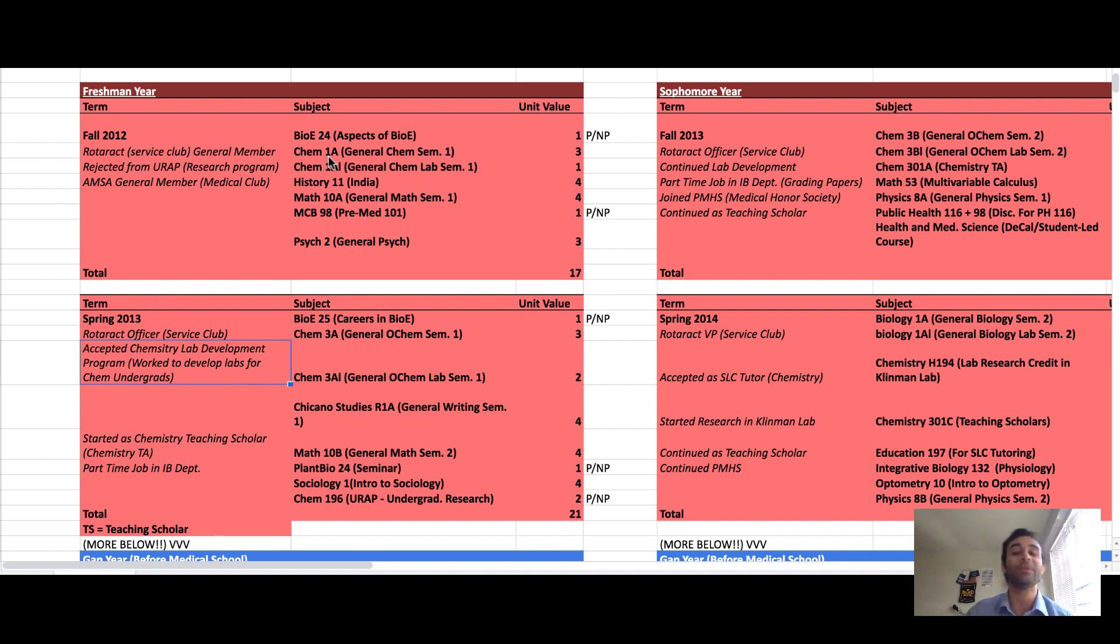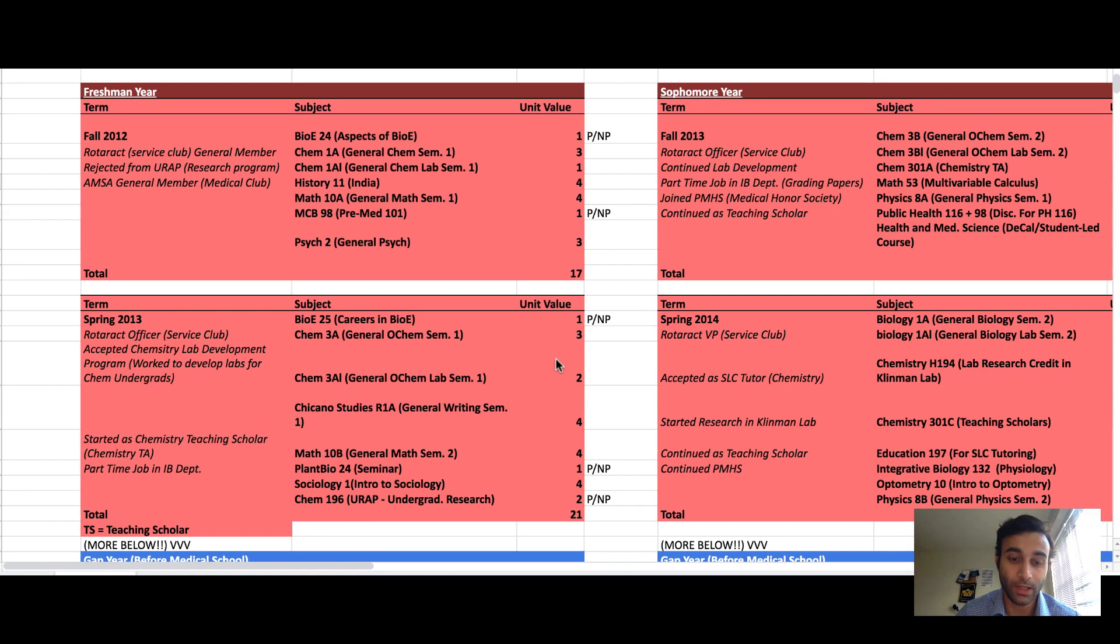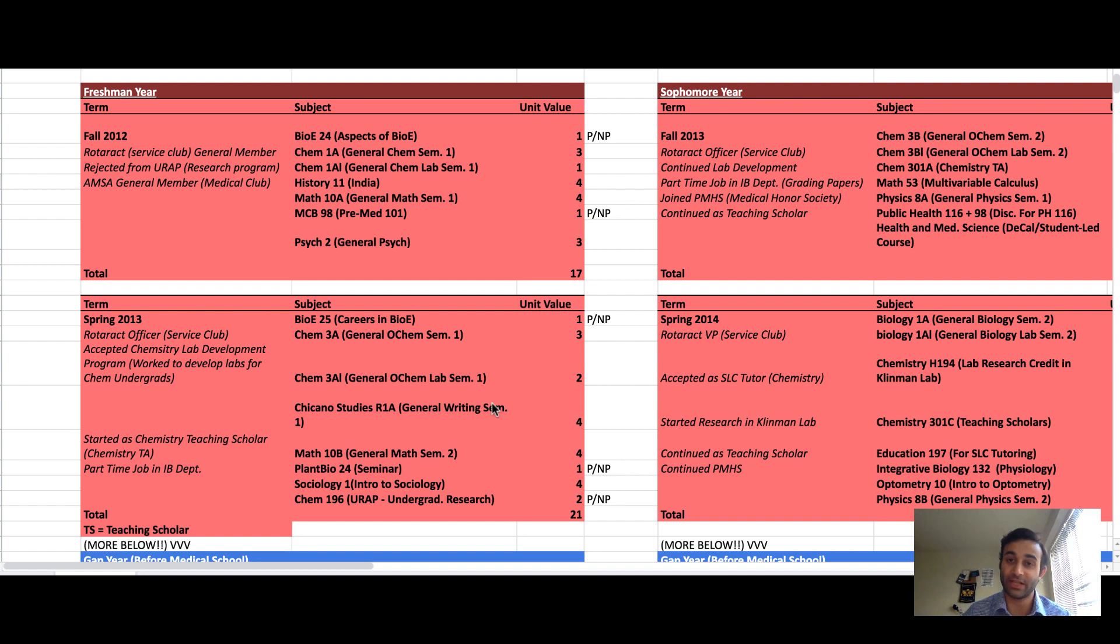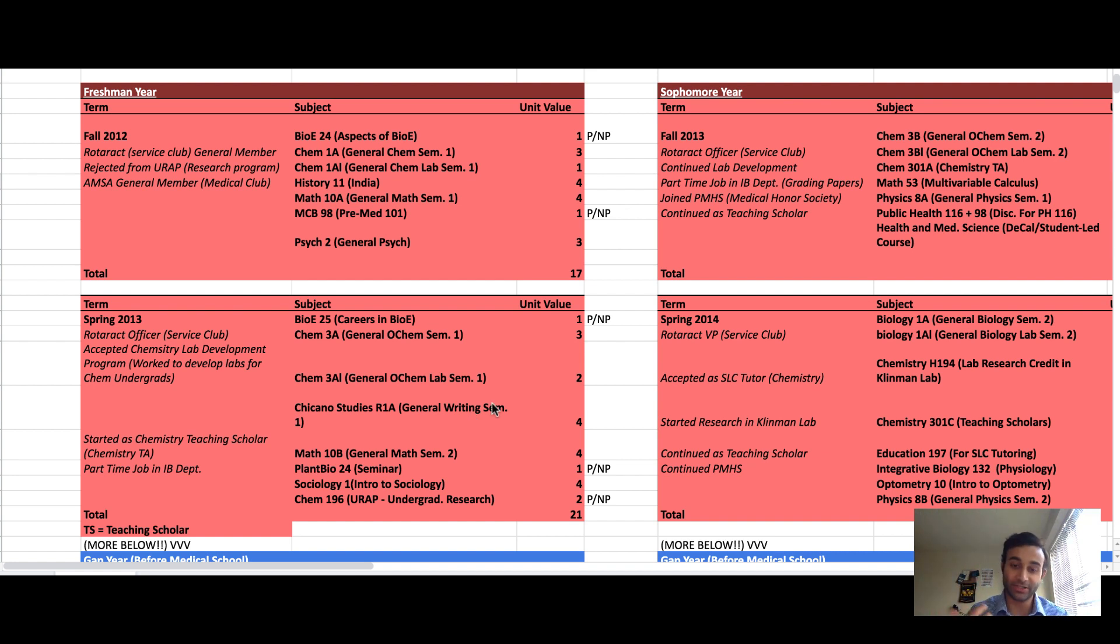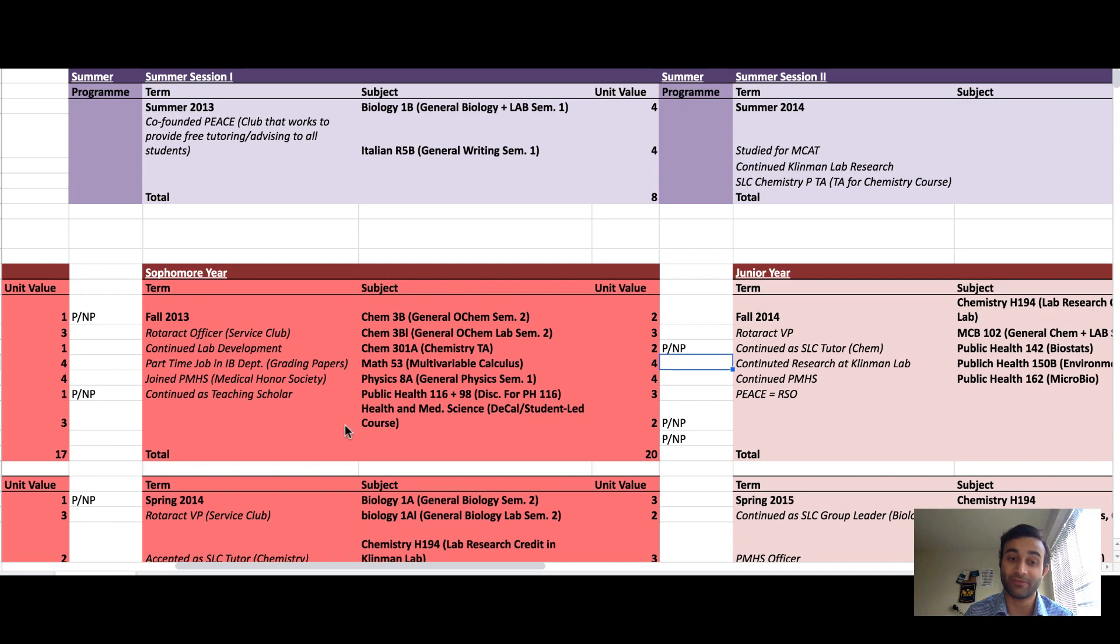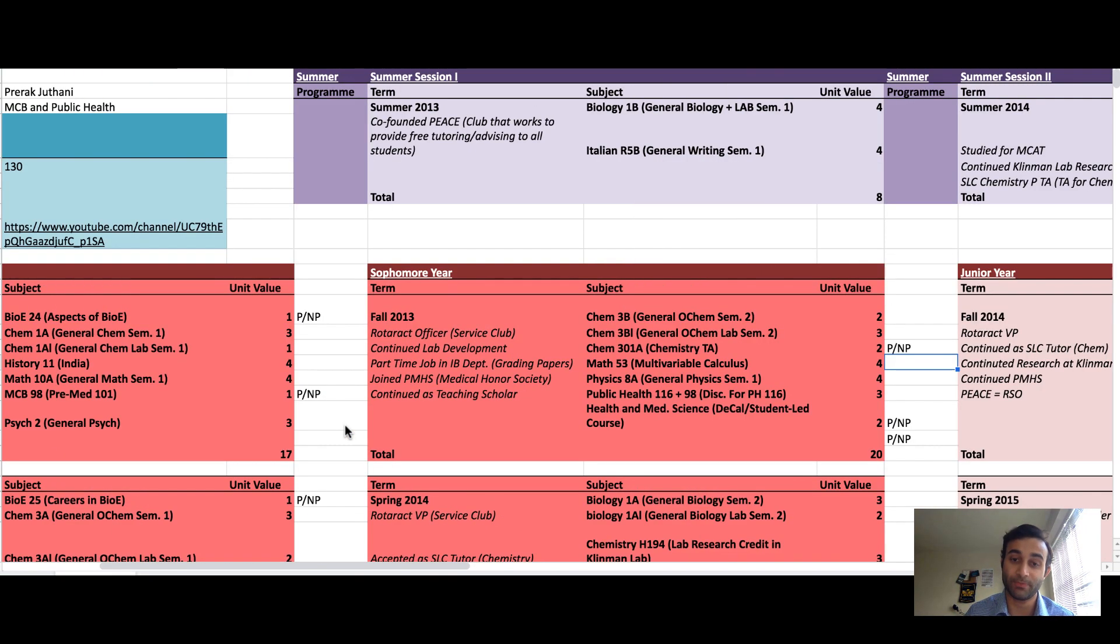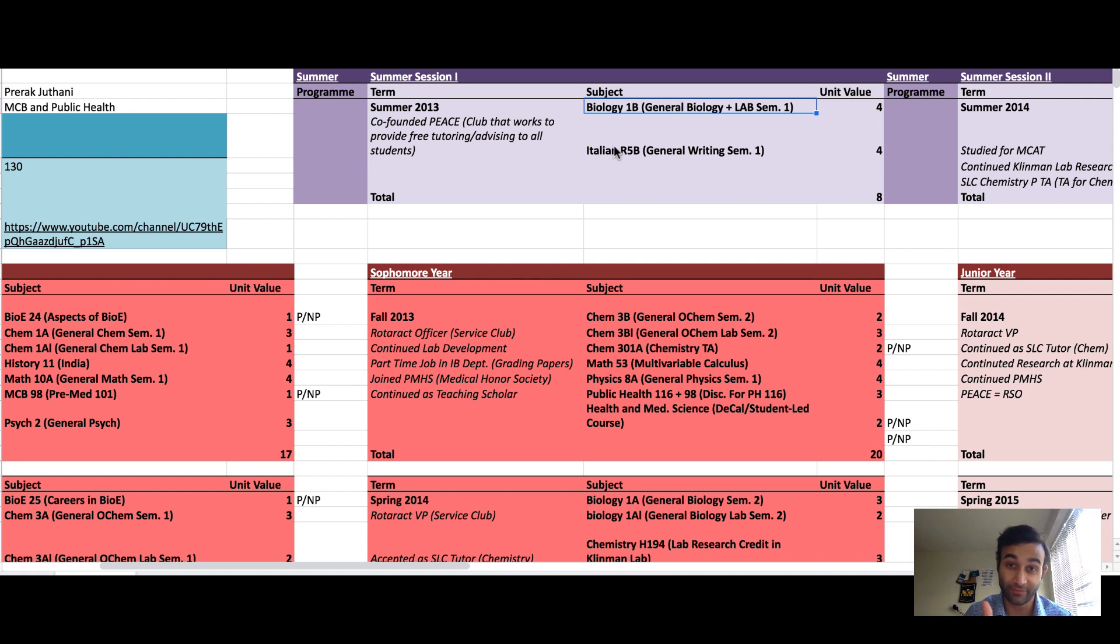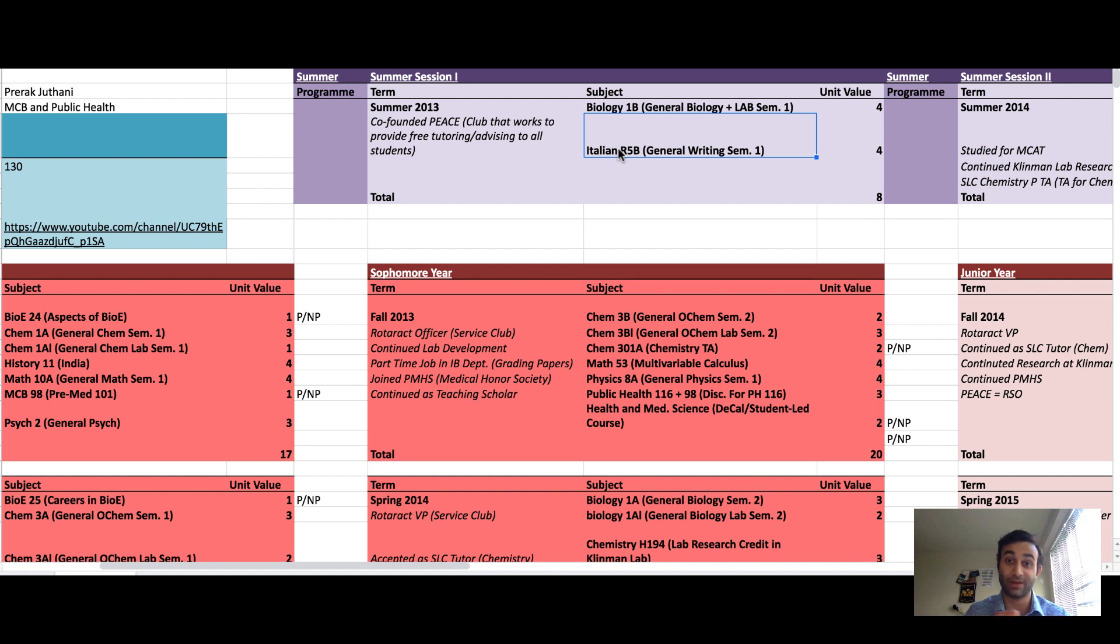To get into medical school you usually need one year of college level English. I took the first half of my college level English requirement here. I took Chicano studies. In the summer in between my first and second year I actually took two classes. I took biology, the first half of my biology requirement, and I took Italian studies which was the second half of my reading and composition requirement.